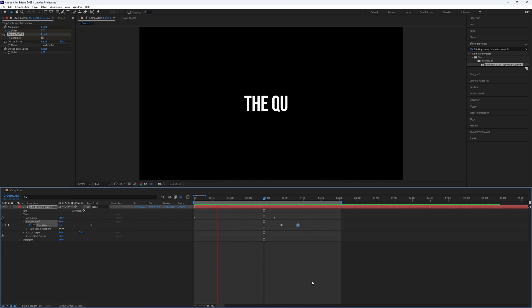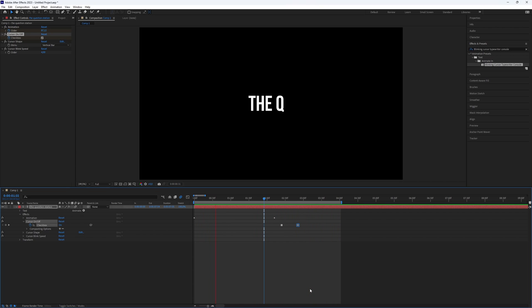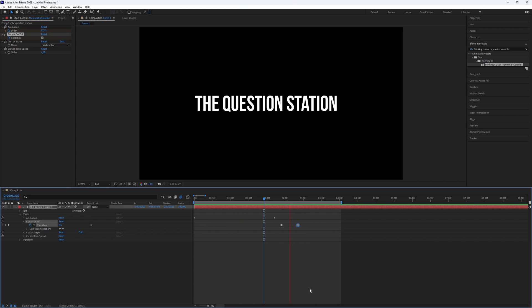And don't forget to turn on motion blur. And here we go. You successfully created a typewriter effect with a blinking cursor in After Effects.